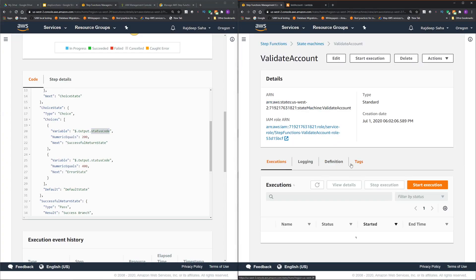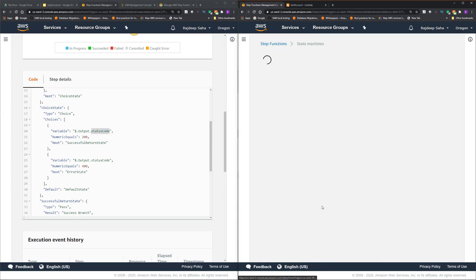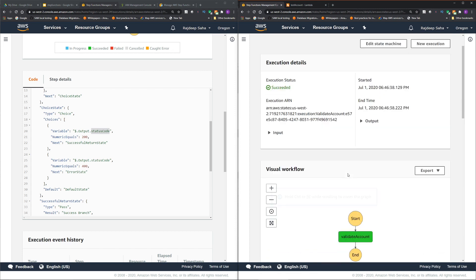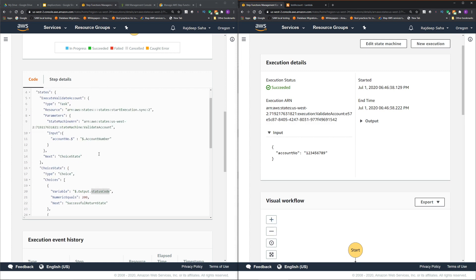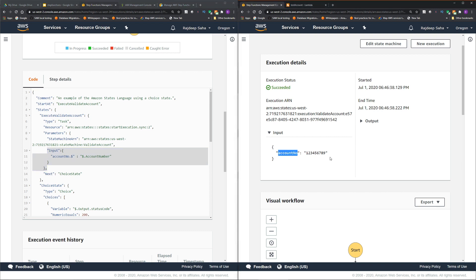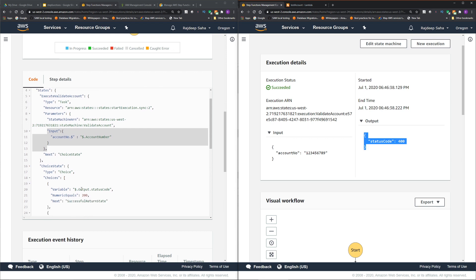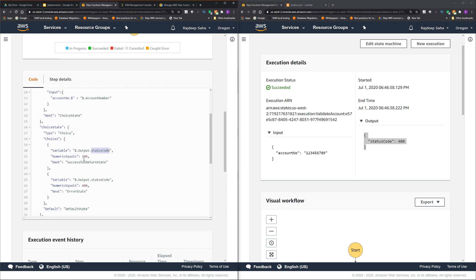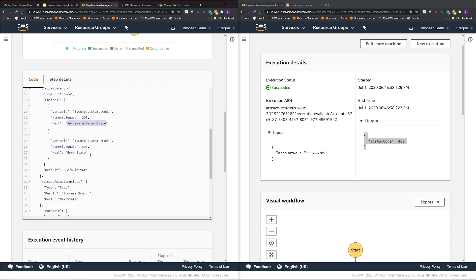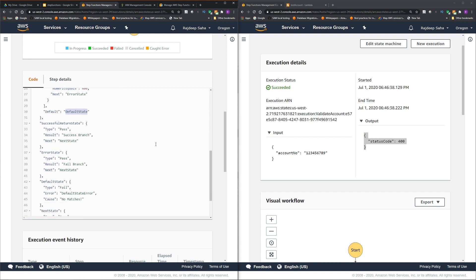If I click executions, let me click one of the executions that I did beforehand. See the input, because the way we are formatting the input, it's getting account number, and the output will come back as status code. So I'm reading from dollar dot output dot status code. If it is 200, I'm going to successful return state. If it is 400, I'm going to error state else default state.